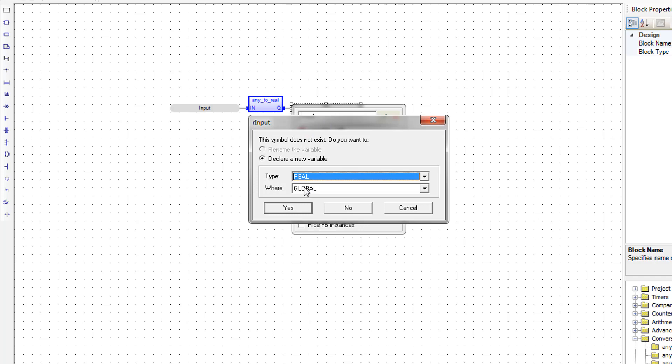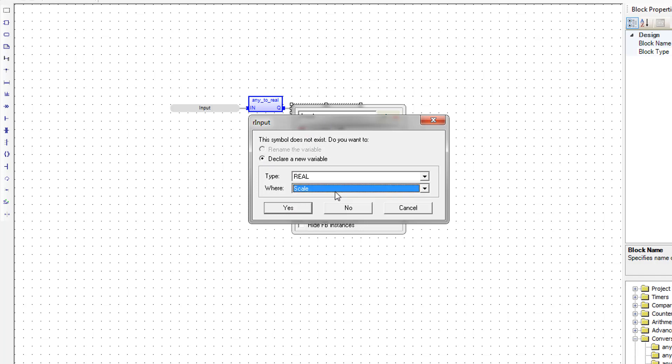And now it gives us the option to declare a new variable. We do want this to be local to scale, and type real is correct.